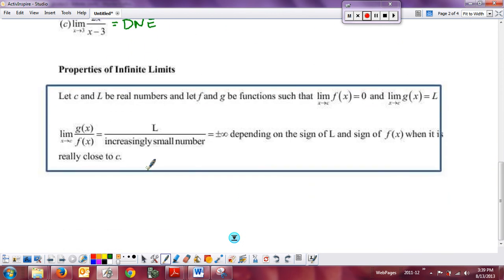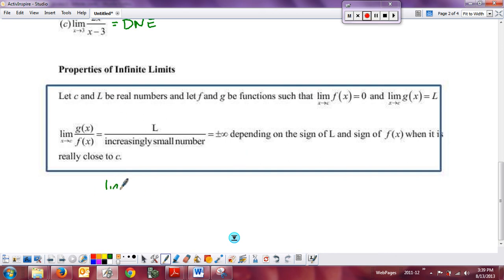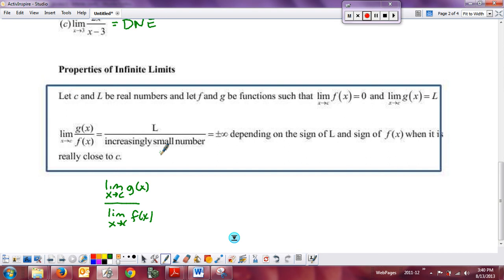In general, here is the one key property of infinite limits to pay attention to. If the limit as x approaches c of f(x) equals 0 — meaning an increasingly small number — and the limit as x approaches c of g(x) equals a constant L, then for the quotient g over f I can write it as the limit of g(x) divided by the limit of f(x). The constant L is in the top and f is going to 0. This causes a vertical asymptote. Look at the sign of the constant and the sign of f(x) near c to determine whether you go to positive or negative infinity.